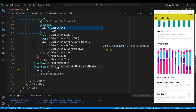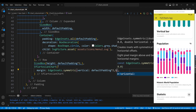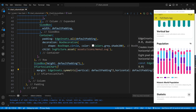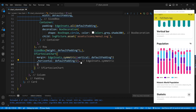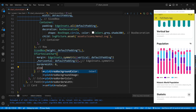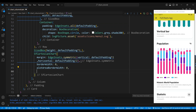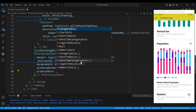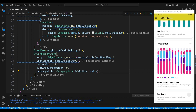We set the margin property to a constant EdgeInsets widget, which defines the amount of space around the chart. We set the border width property to 0 to remove the chart border, and the plot area border width property to 0 to remove the plot area border. We set the primary x-axis property to a category axis widget, where the isVisible property is set to false, meaning the x-axis is not visible.